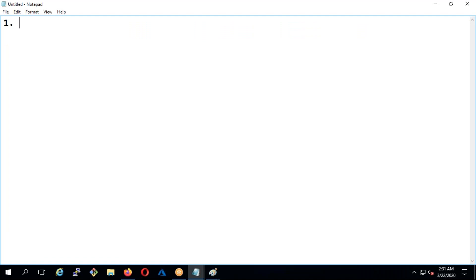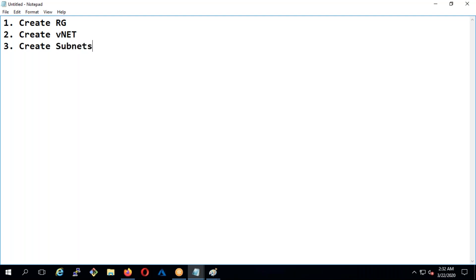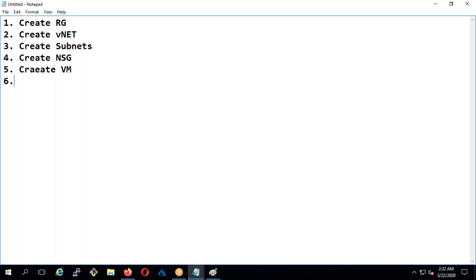Here are the steps: first, create the resource group; second, create the VNet; third, create subnets; fourth, create network security groups; fifth, create a virtual machine; and finally, connect to the virtual machine.